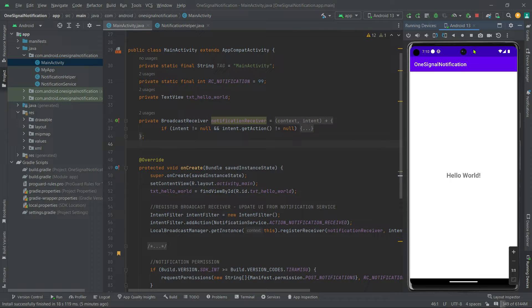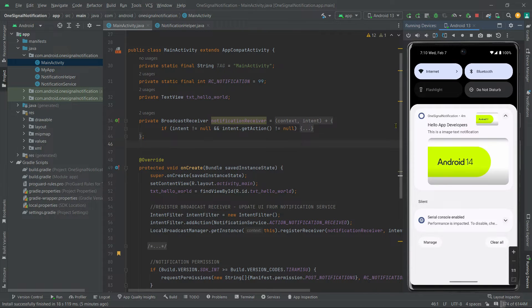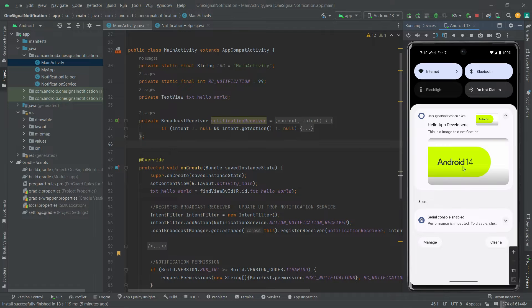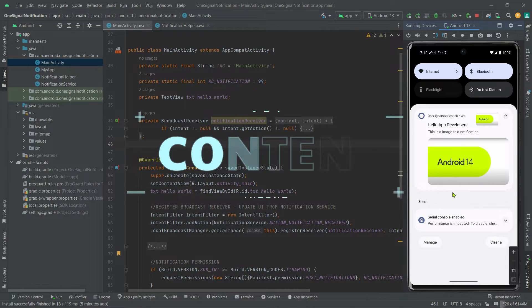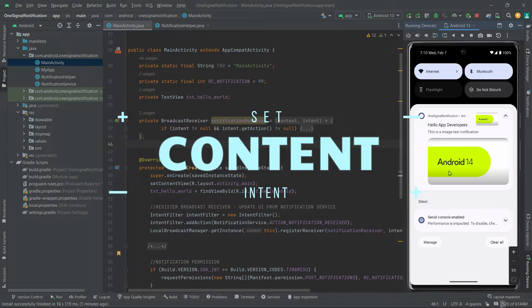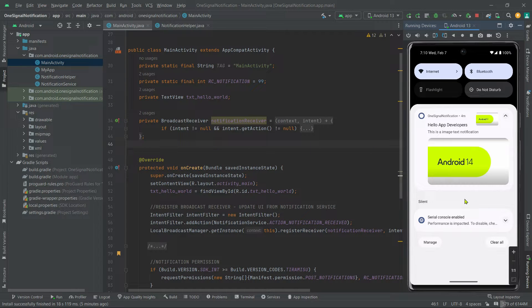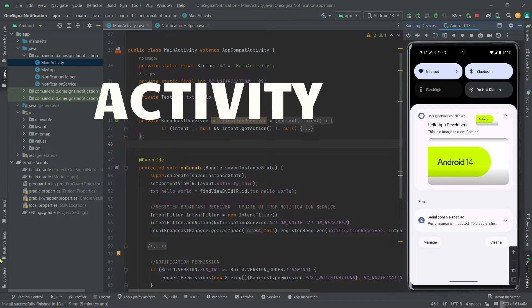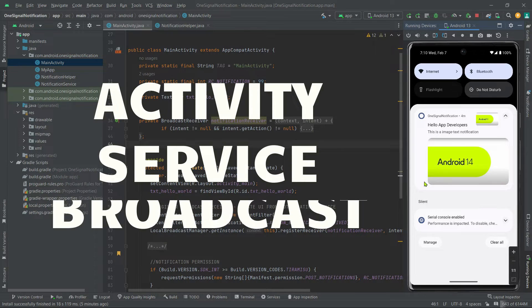As you can see, our app has shown a notification, but now if we click on our notification, see, nothing is happening. So in order to enable click events with our notification, we need to set content intent with our notification, and whatever data is attached we can retrieve those data in an activity or a service or in a broadcast receiver.